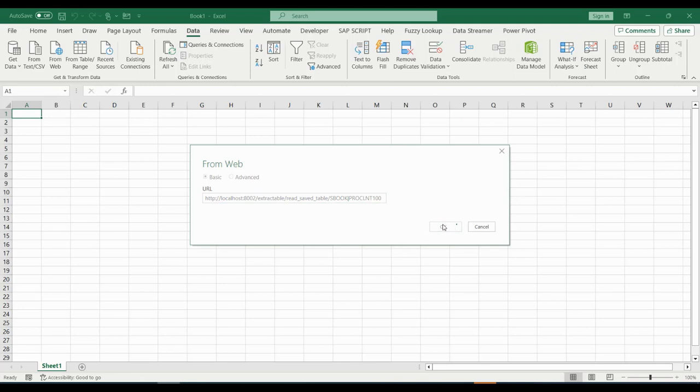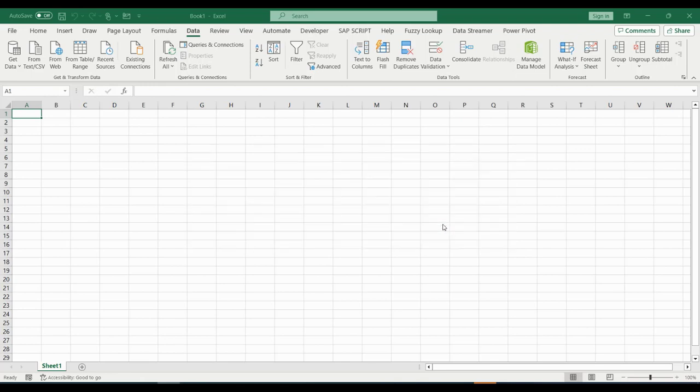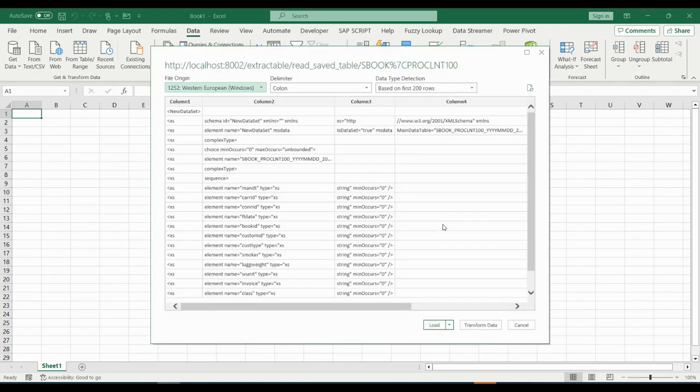Clicking OK brings us to the next window where we click the transform data button in order to make some settings.